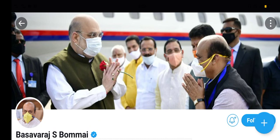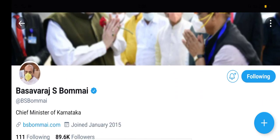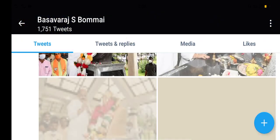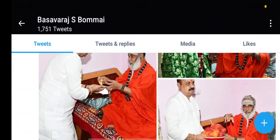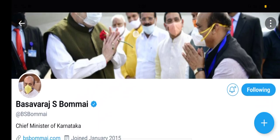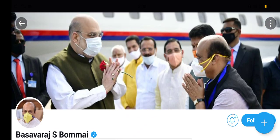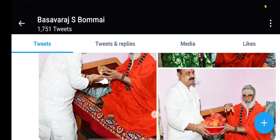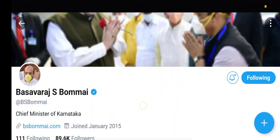Hi everyone, welcome to the Student Solution YouTube channel. If you have an update, please click on the subscribe button and click on the bell icon.